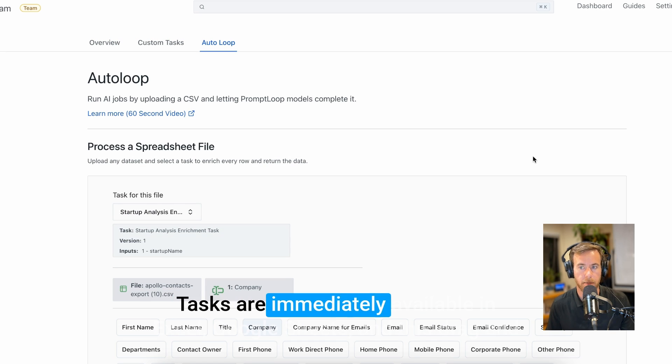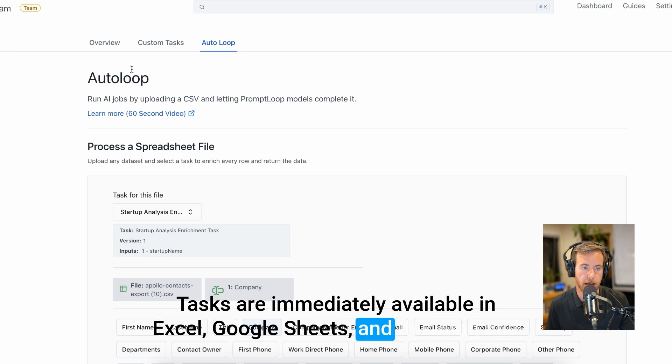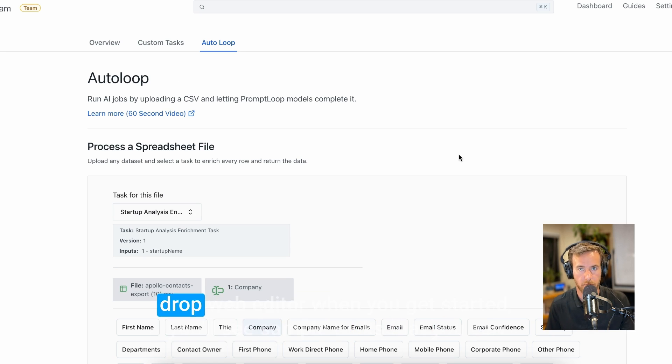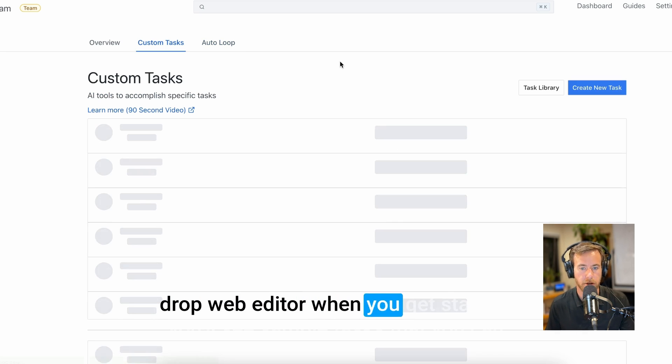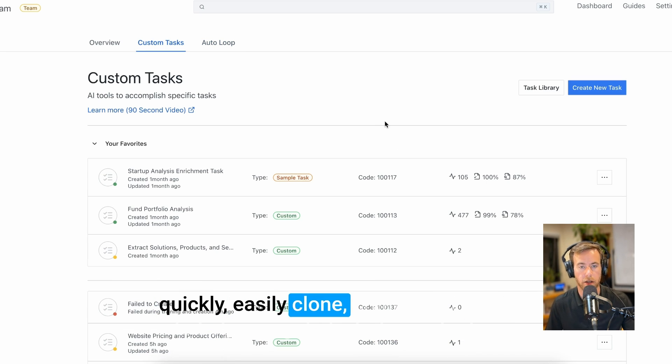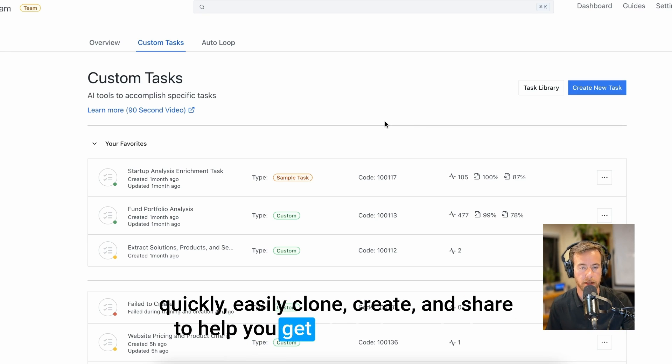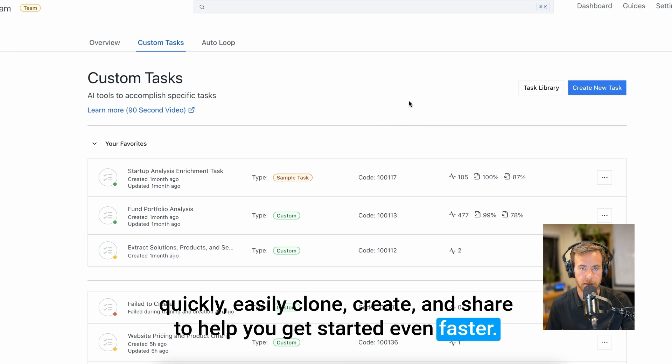Tasks are immediately available in Excel, Google Sheets, and this drag and drop web editor. When you get started, you'll see sample tasks that you can quickly easily clone, create, and share to help you get started even faster.